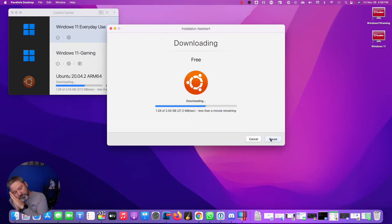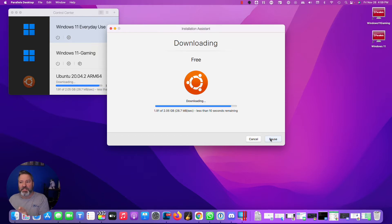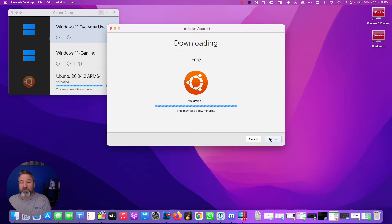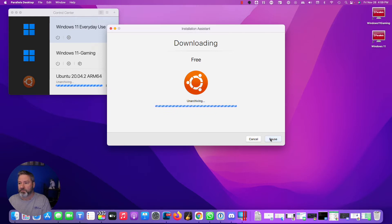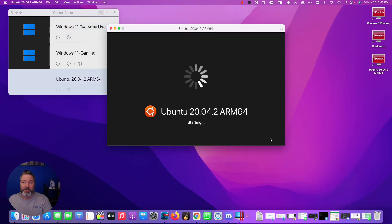Two very boring minutes later. It's almost done. Ten seconds remaining. All right, it's about to be done downloading. Now it's validating the download. A few moments later. It starts up pretty quick.